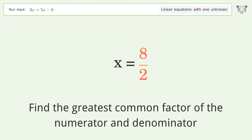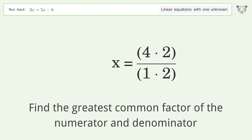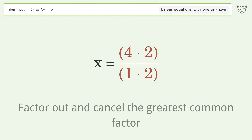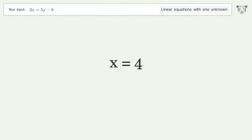Find the greatest common factor of the numerator and denominator. Factor out and cancel the greatest common factor. And so the final result is x equals 4.